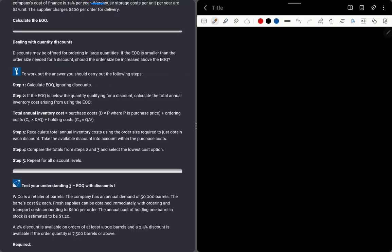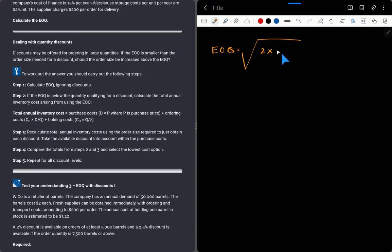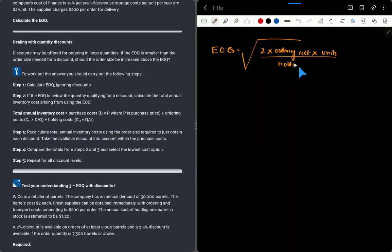So guys, we are dealing with quantity discounts. Up until now in the normal situation, what we were finding was the Economic Order Quantity. The EOQ formula was: square root of 2 times ordering cost times units, divided by holding cost per unit per annum.